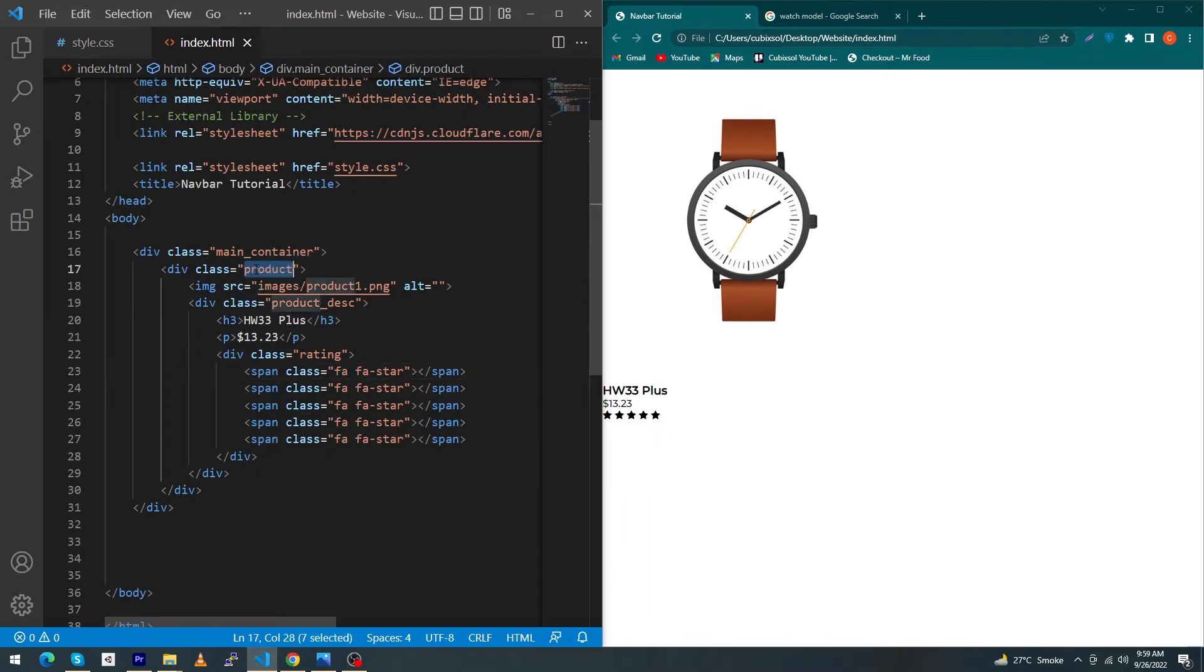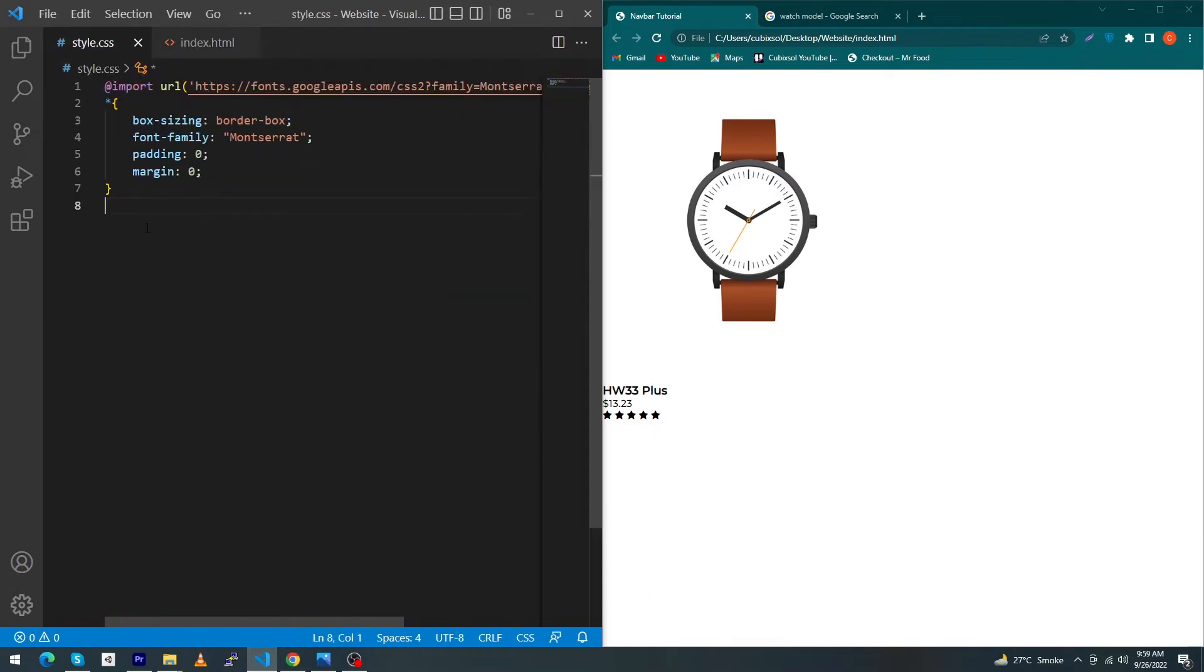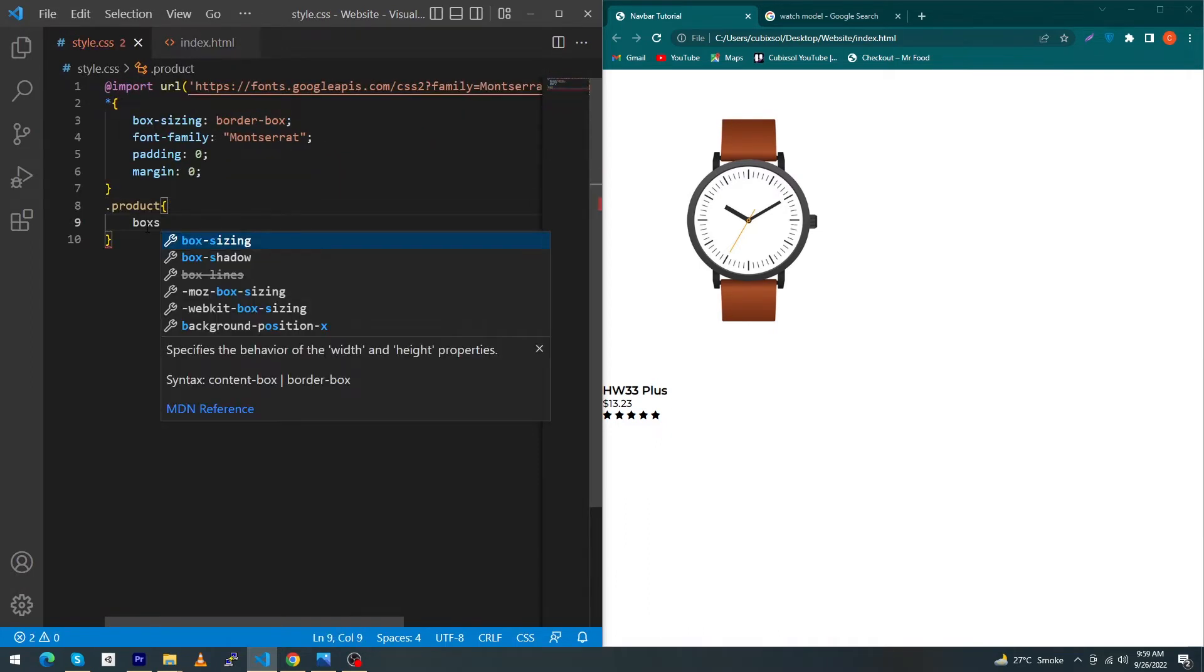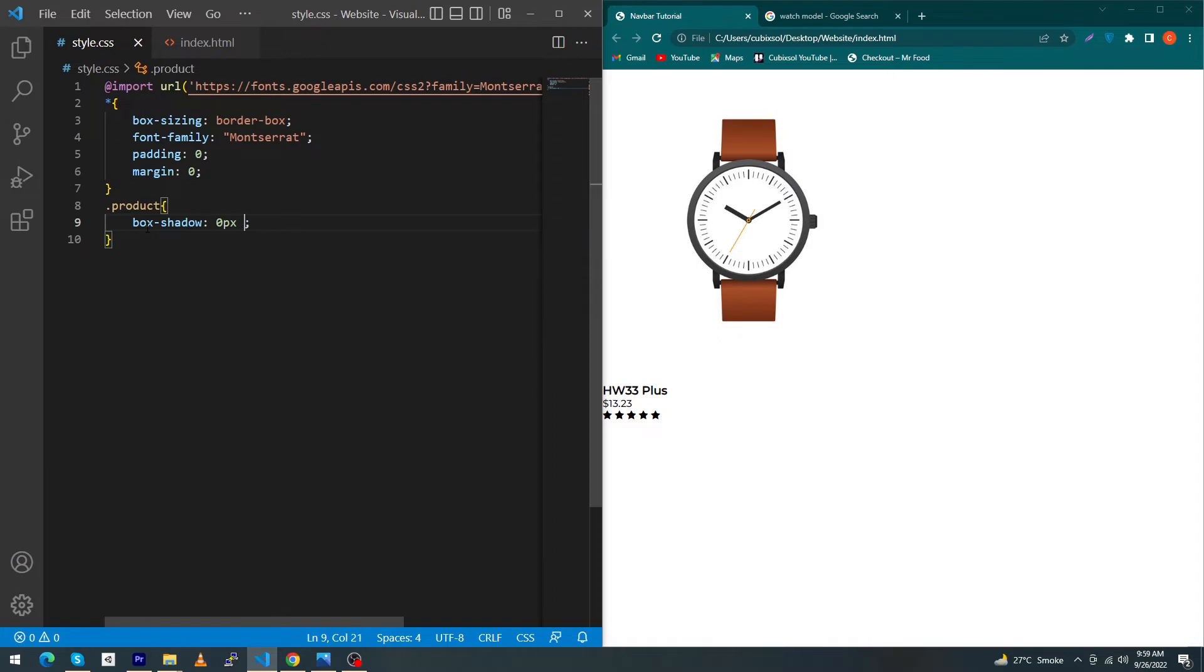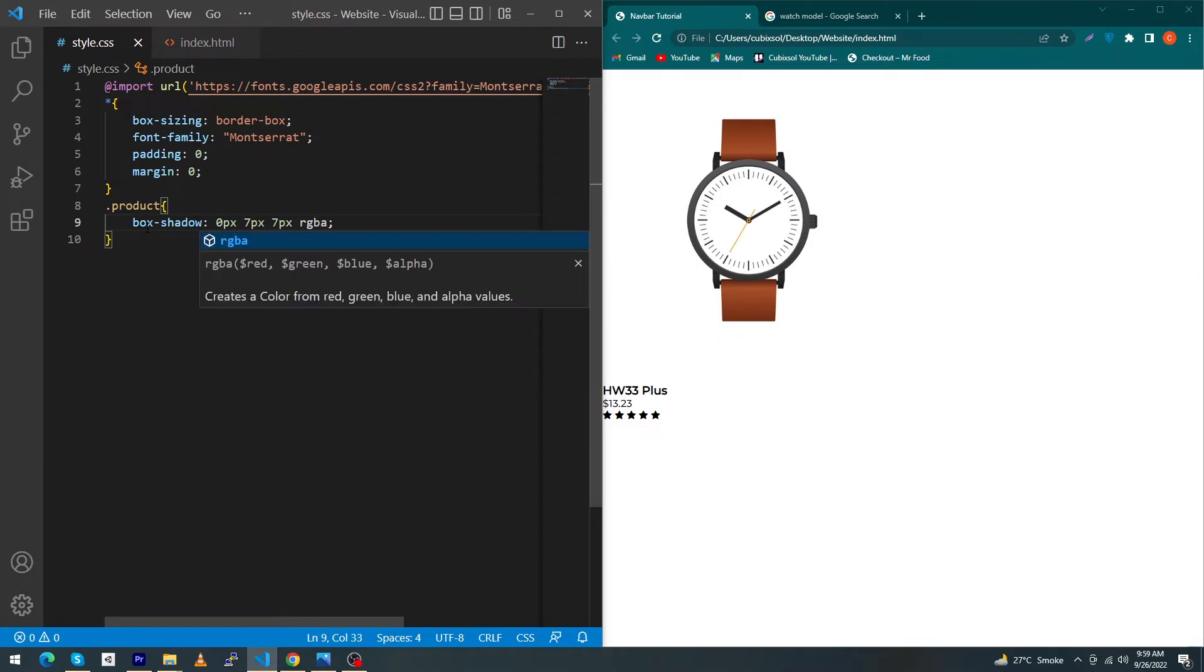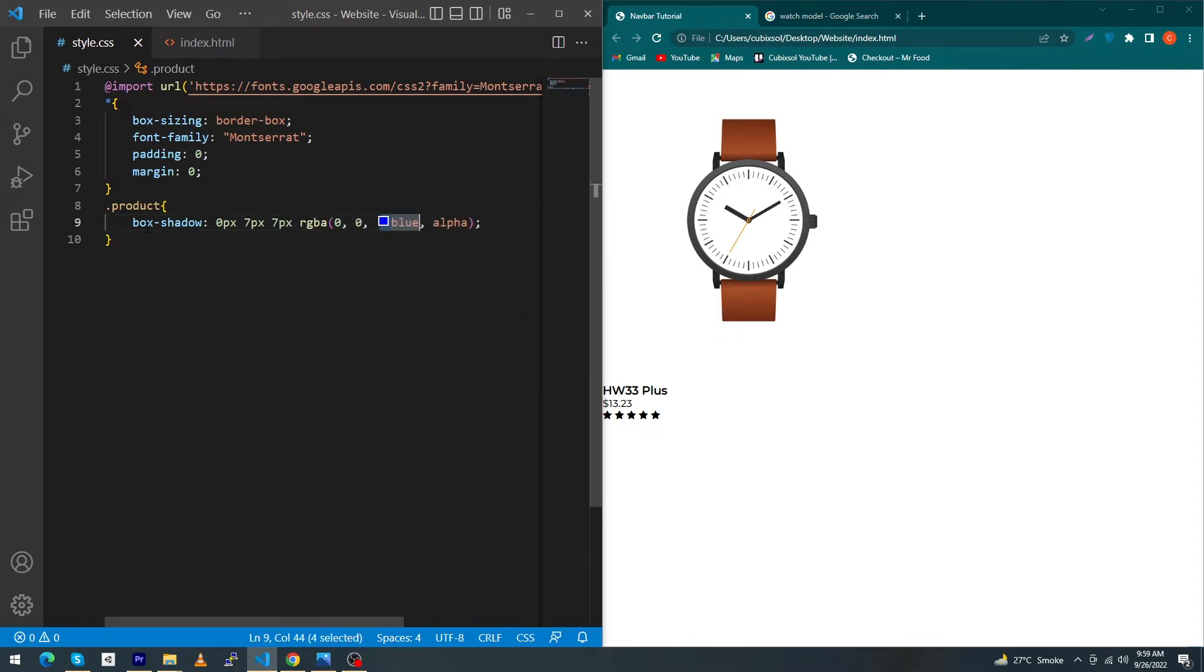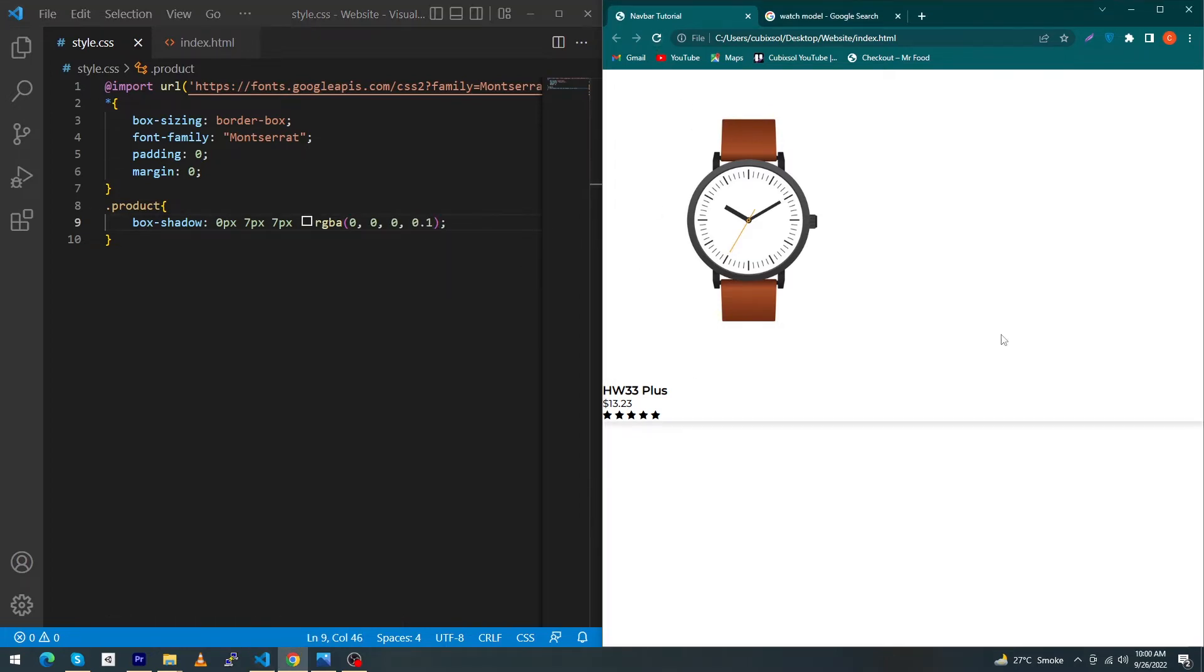Next, just copy this product class and type here: .product, box-shadow: 0 pixel 7 pixel 7 pixel and rgba(0,0,0,0.1). This line will give a shadow to our card view, I mean to the outside of the product.